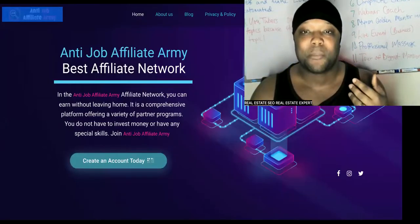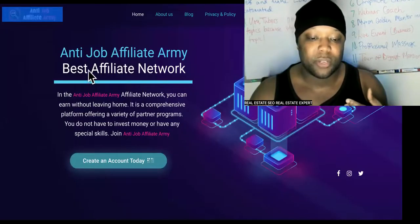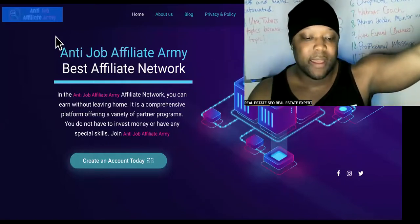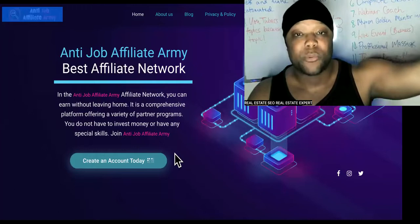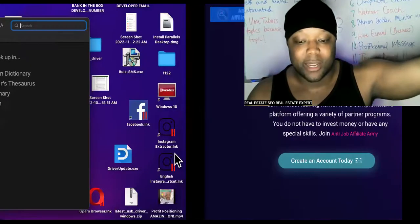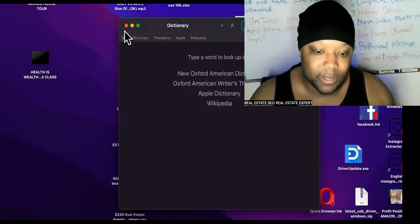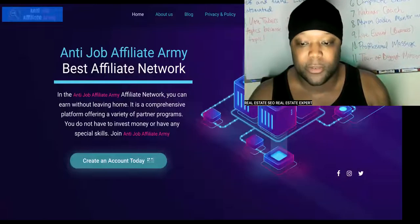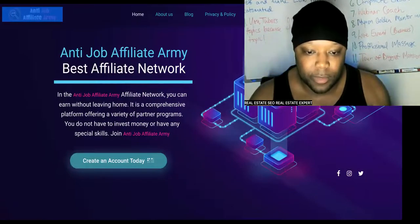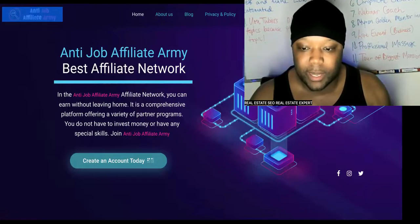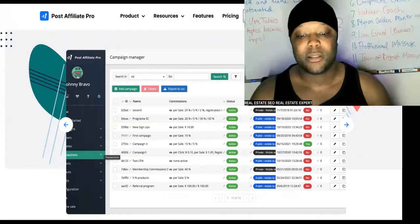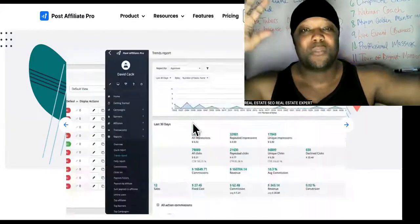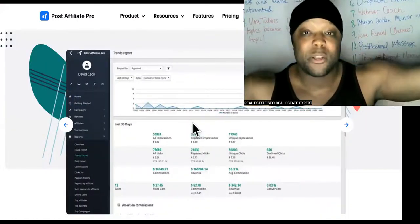I recommend you niche down. Notice that the name of this channel is Anti-Job University — this is the Anti-Job Affiliate Army. We only do high-ticket offers for our affiliates. Now that you know we practice what we preach, let me show you what the first link in the description is. This is Post Affiliate Pro — no need to go too deep into this, they're just going to build a framework and build your site for your affiliate network.